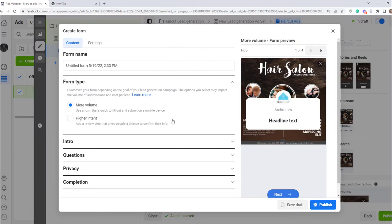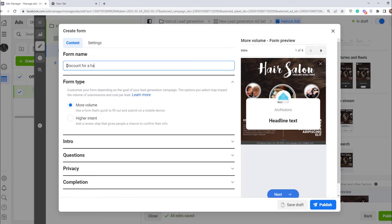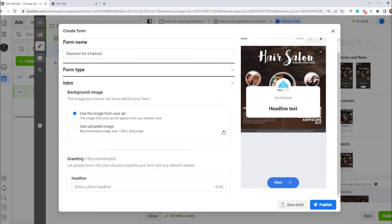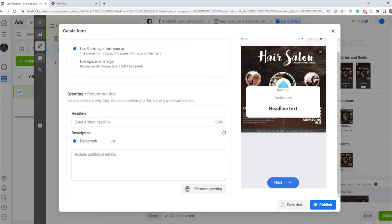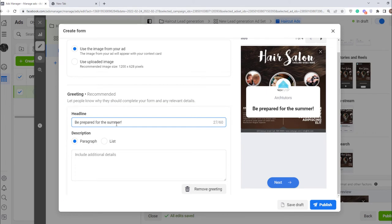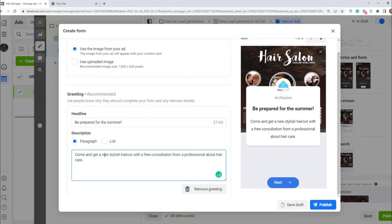Now let's create signup form where people leave their details. Click create form. Enter a name for it. For example, discount for a haircut. In the info section enter the heading you want and a description. Be prepared for summer. Come and get new stylish haircut with a free consultation from a professional about hair care.